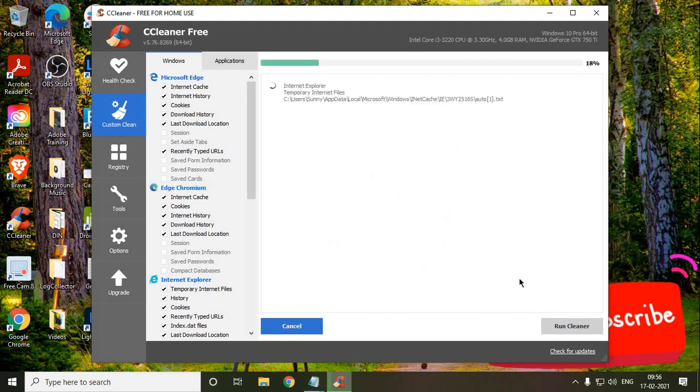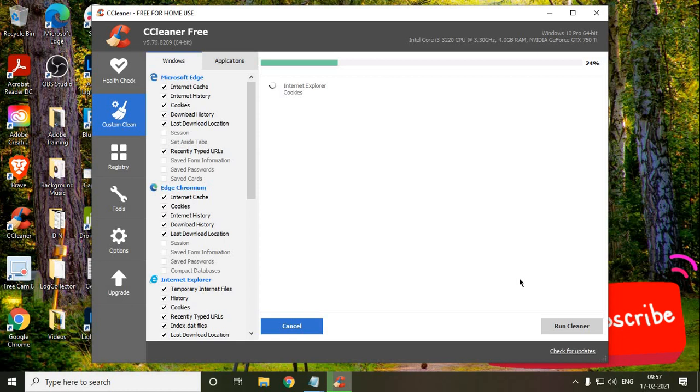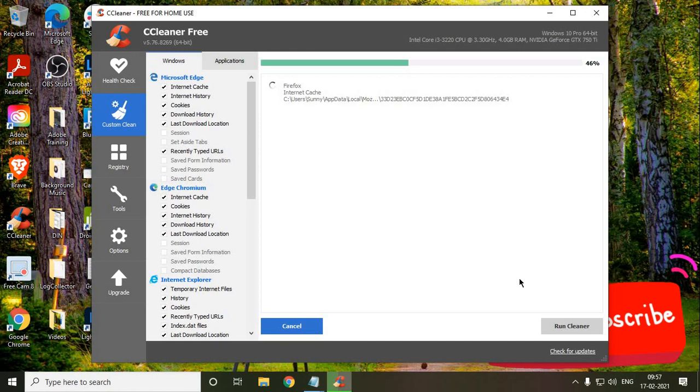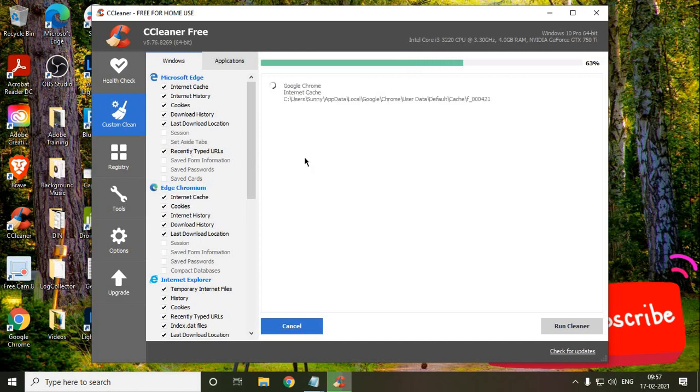There are three more important things which we will be doing in this video which will make sure that whatever the reason for your slow performance of the computer will be fixed. This is done, the custom clean. Now we will go to Registry Scanner.